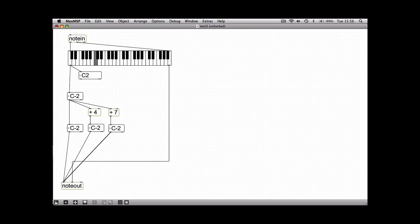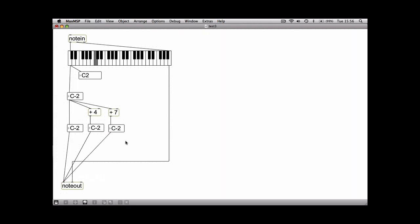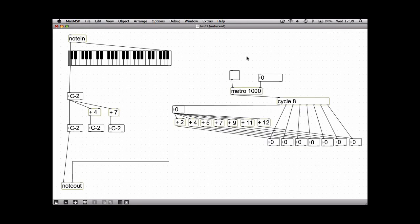And now if you lock the patch and you play one note you'll notice that these numbers here will change and it will play a chord for you. I've also just copied over the patch from the metro and cycle tutorial that we did.